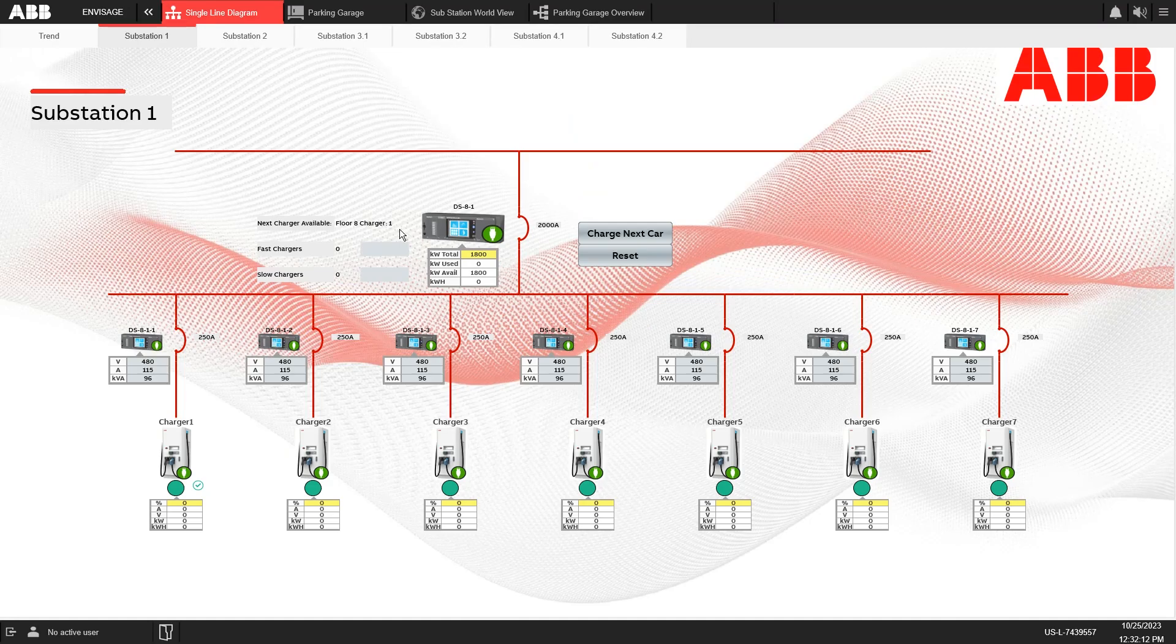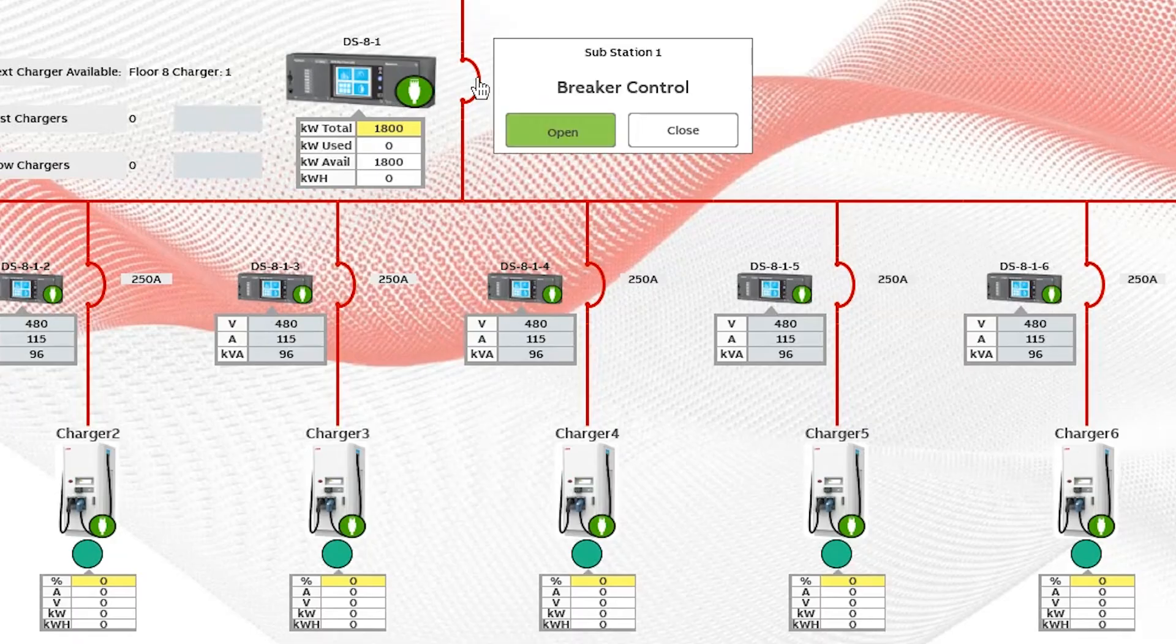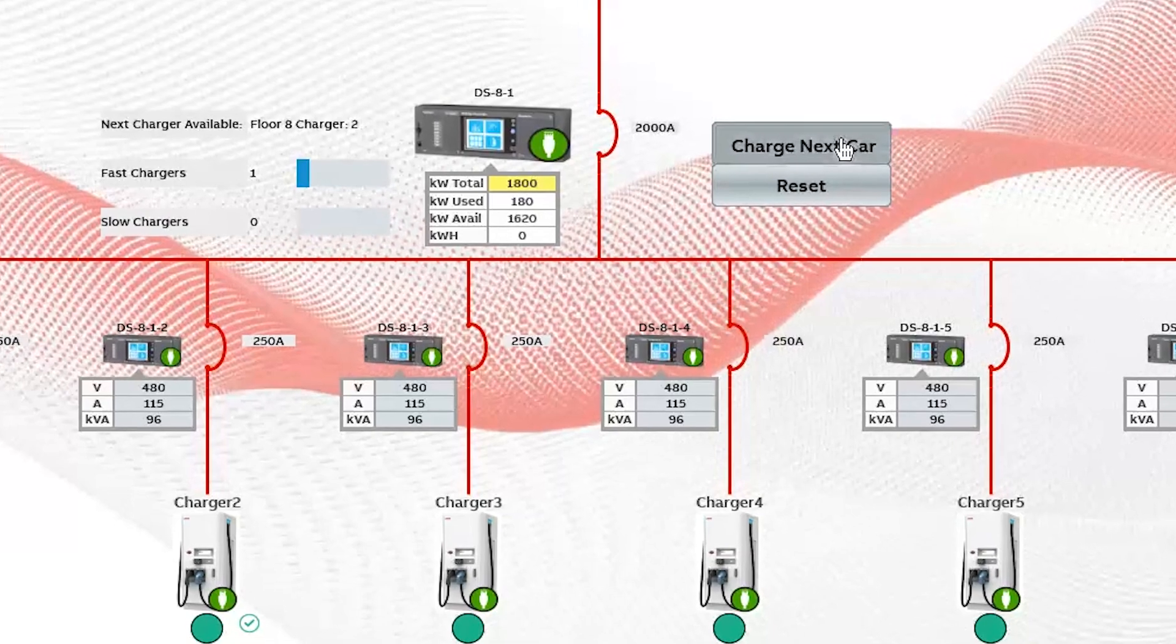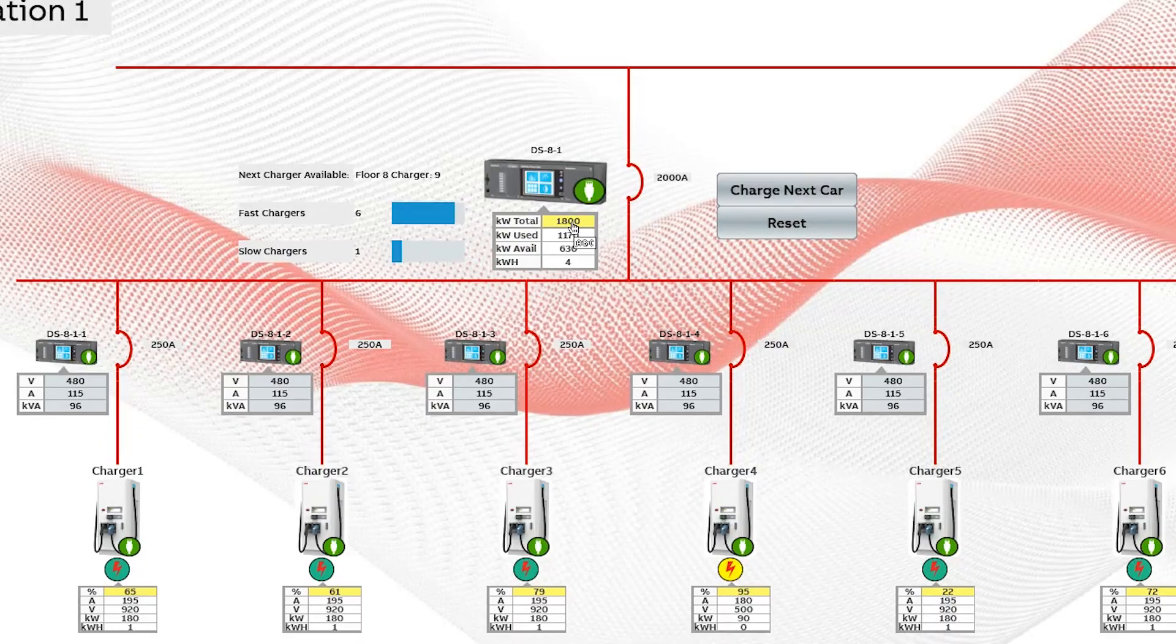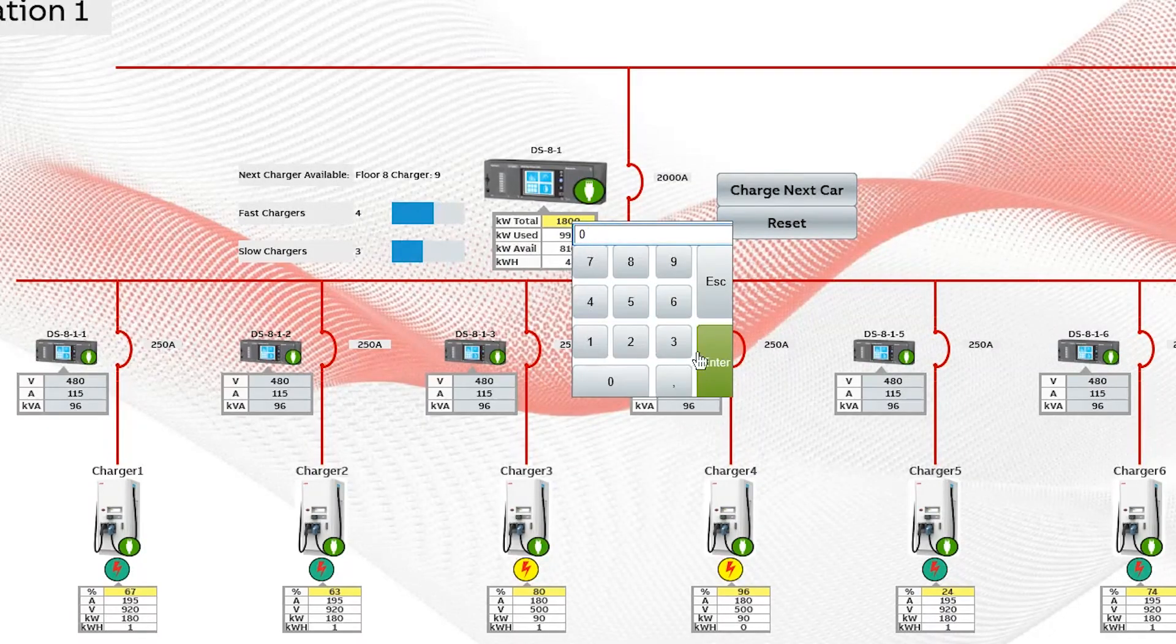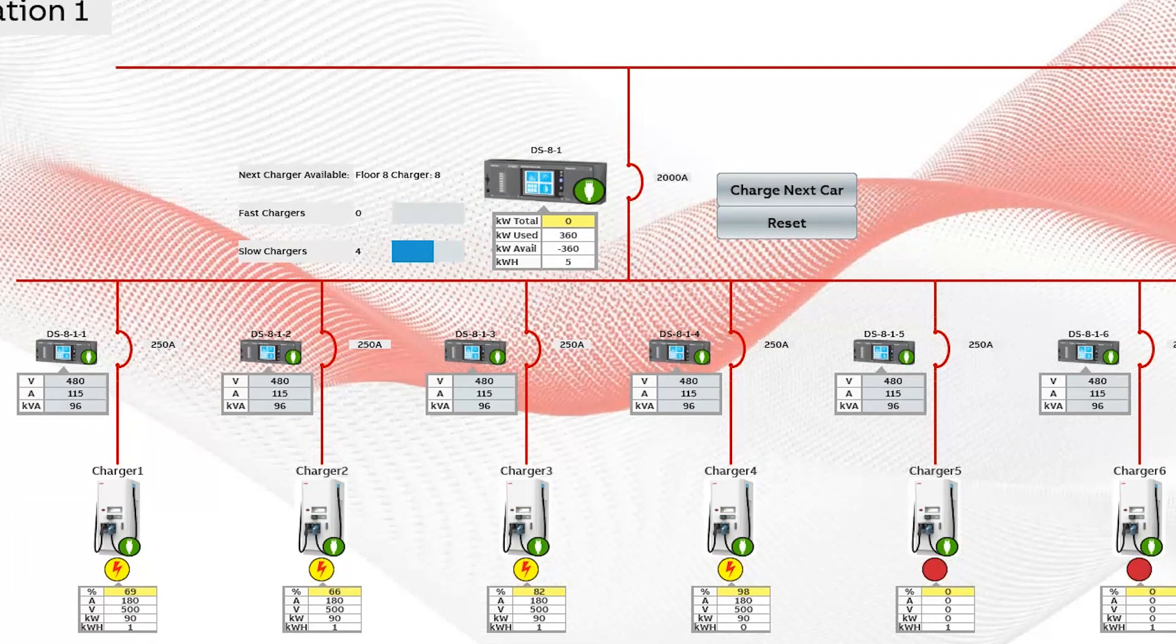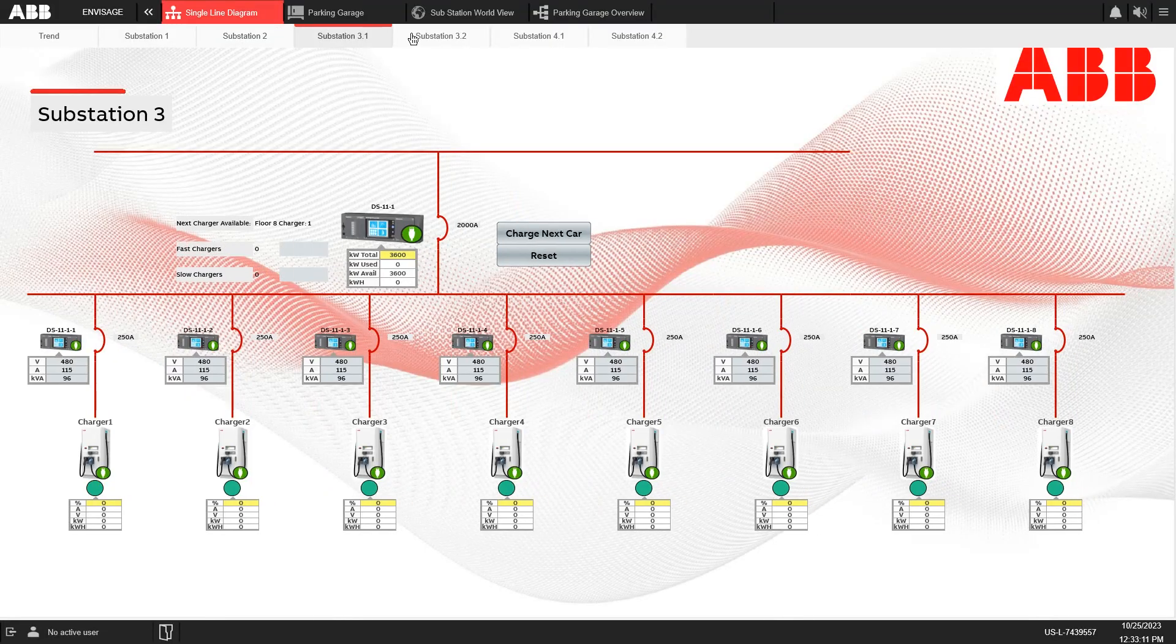The system provides a detailed view of each substation, including its layout and real-time charger data. This allows for precise control of individual circuit breakers supplying power to the chargers. This targeted approach prevents overloading the grid, reducing the risk of blackouts and keeping infrastructure costs down by minimizing the need for expensive grid upgrades.